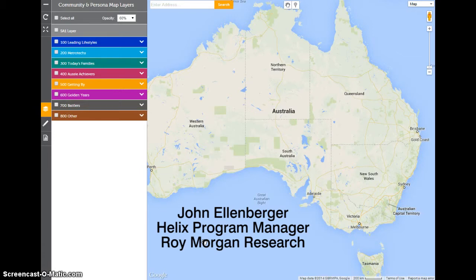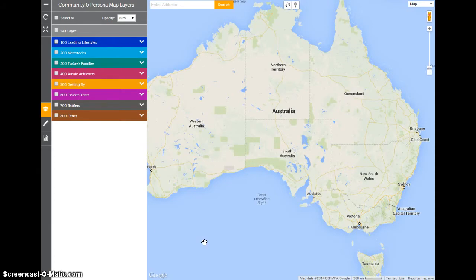We're happy to say that about five months after the launch of Helix, this is our first major software upgrade, and it's made freely available to all our clients. The way it works is you go in and you can type an address of where you might be looking at a store catchment.